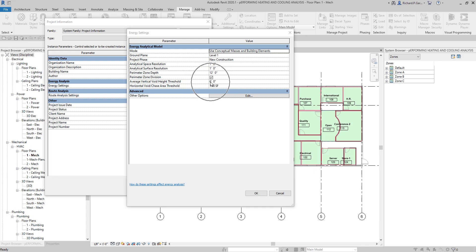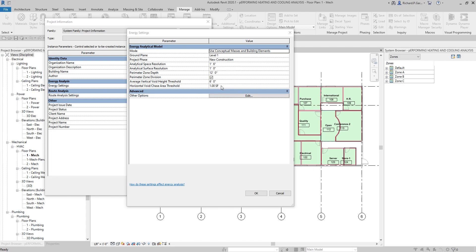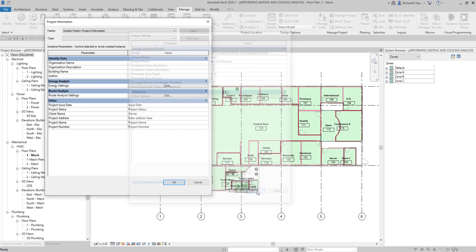The default is six feet. You also have the Horizontal Void Chase Area Threshold, which is similar to the Average Vertical Void Height Threshold. This value is used to avoid the application of unwanted thermal loads and properties to analytical spaces. When an analytical space's area falls within this threshold, it will also be assigned to unconditioned zone equipment for exclusion from any systems analysis. I'll select OK after using the default settings.